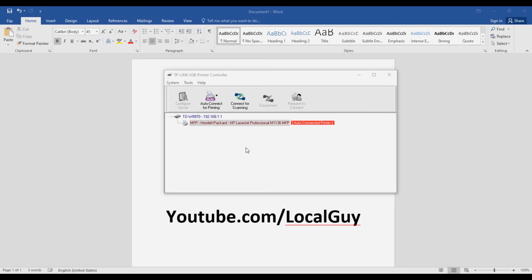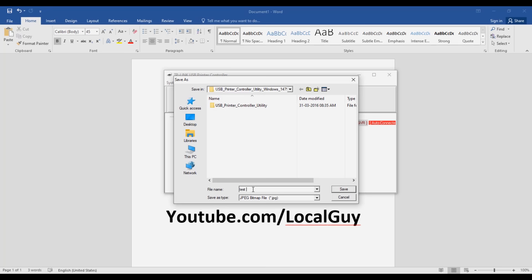You can also scan a page. Just put a page in the scanner and on Print Controller click on Connect for Scanning, then scan the page from computer.